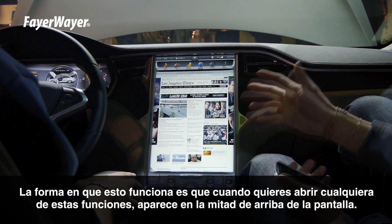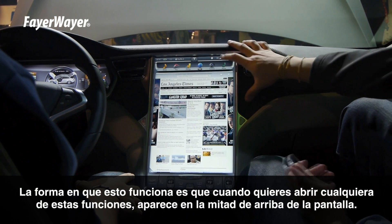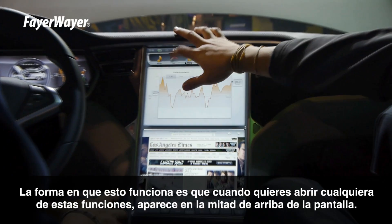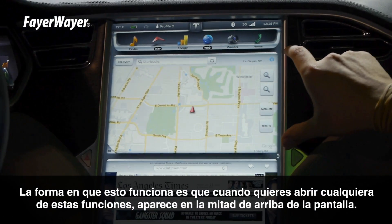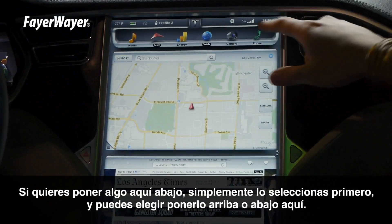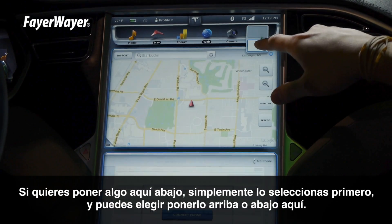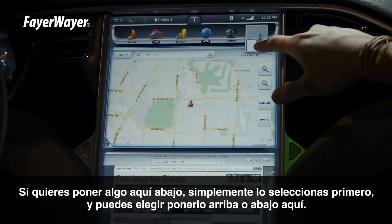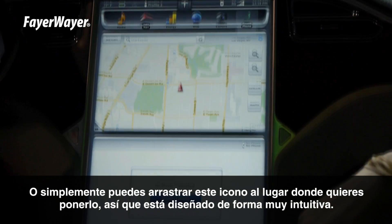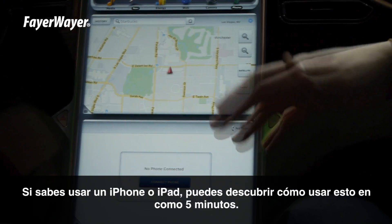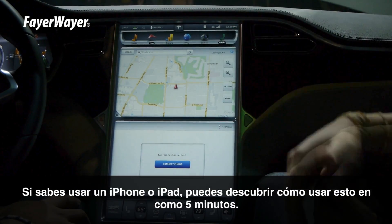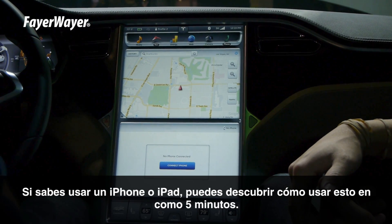The way this works is anytime you want to open one of these new features, it goes up in the top half of the screen. If you want to put something down here, simply grab it first, and then you can choose top or bottom right here. Or you can just drag this icon to wherever you want it, so it's very intuitively designed. If you know how to use an iPhone or iPad, you can pretty much figure out how to work this thing in about five minutes.